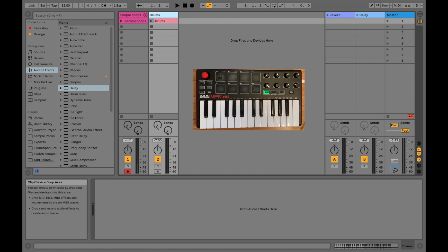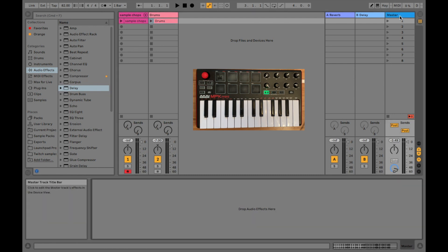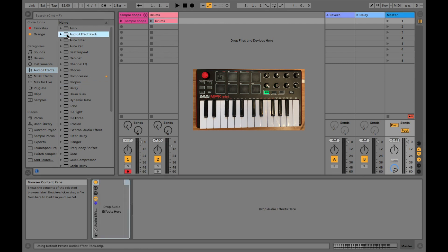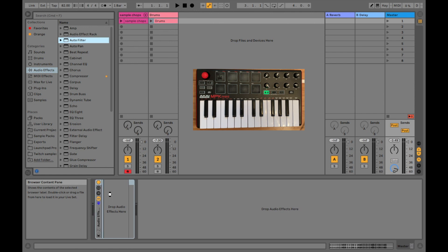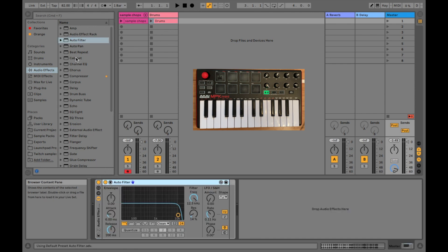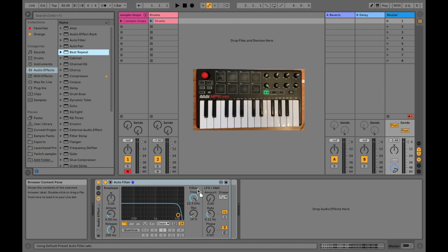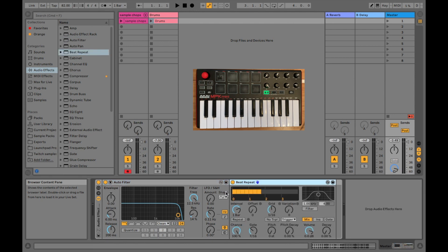So the first thing you want to do is create an audio effect rack. We're going to go ahead and just click on master, and then we're going to go over here to audio effects, click on the audio effect rack. We're going to keep this very simple. We're just going to grab the auto filter and then the beat repeat.